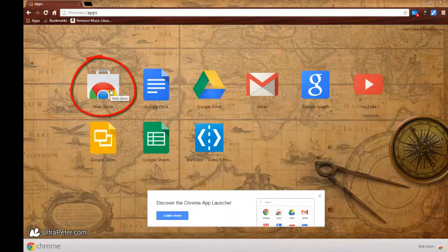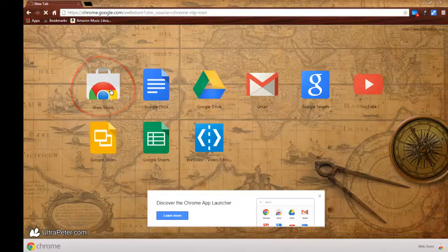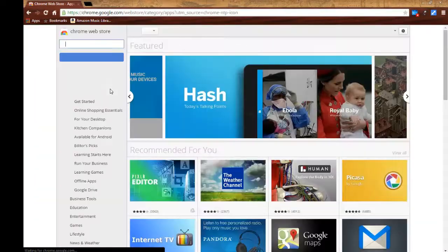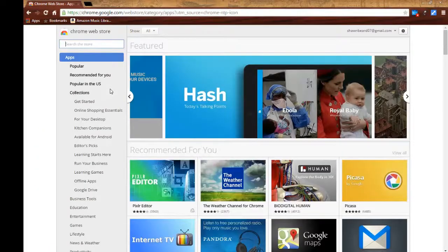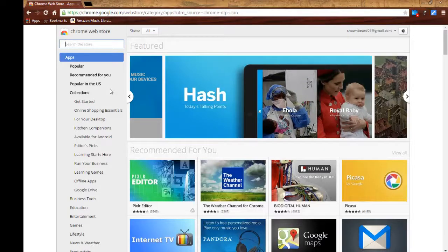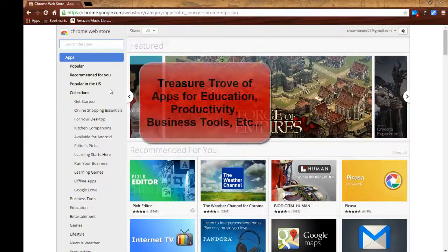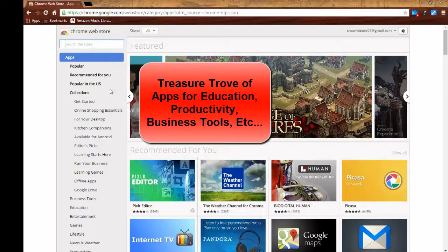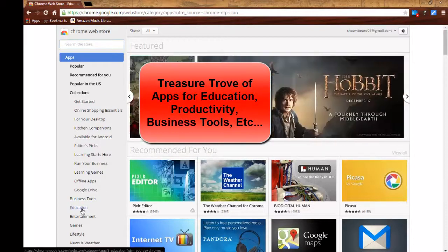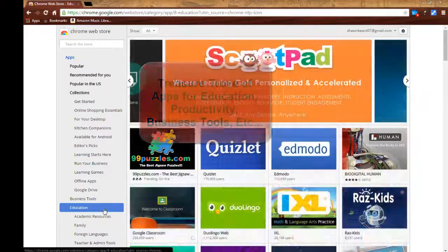If you click on web store, it takes you to a place where you can browse through featured apps that can be added to that account. There's tons of different things in here, and as far as a classroom teacher is concerned, there's a lot of productivity apps that can be used for educational purposes.